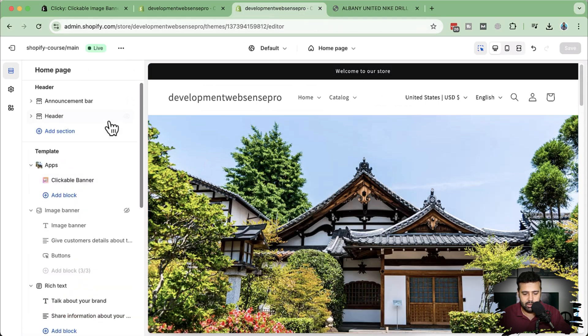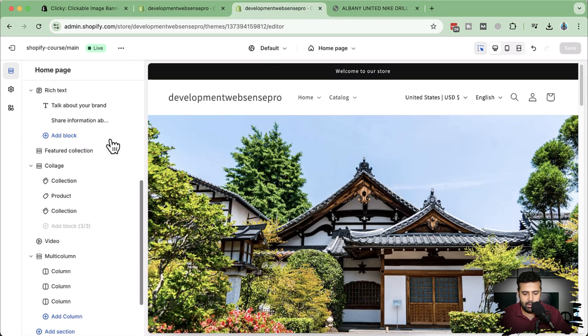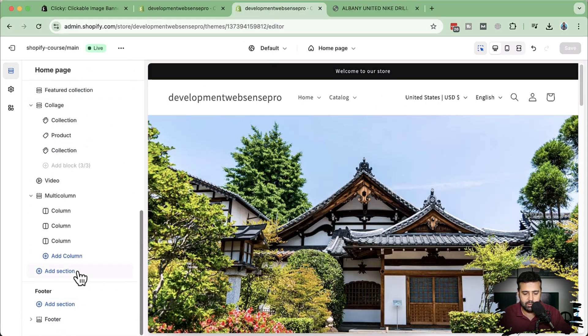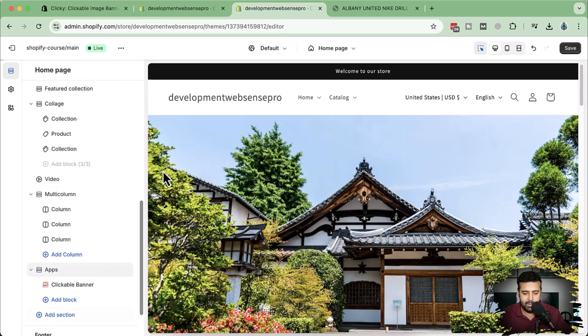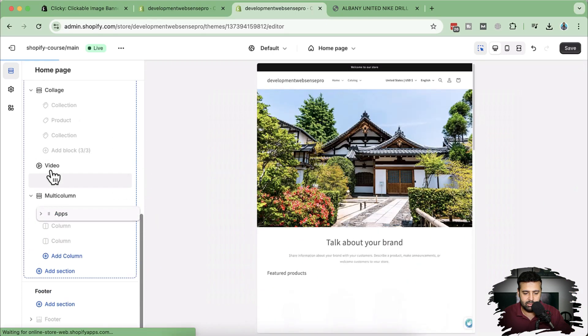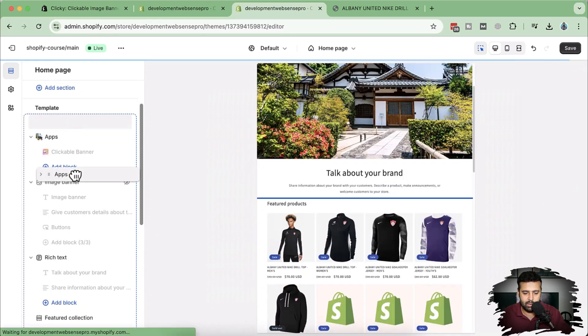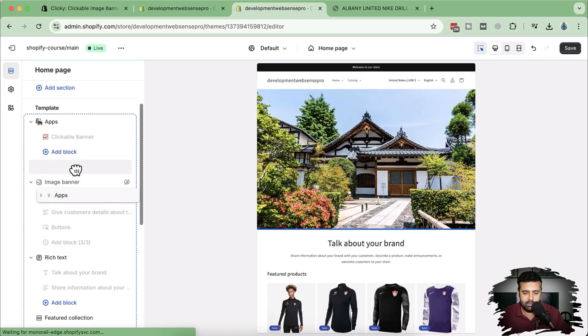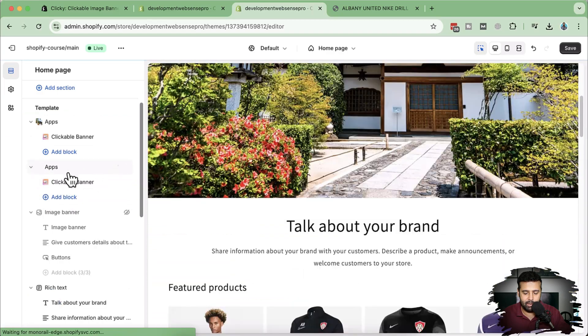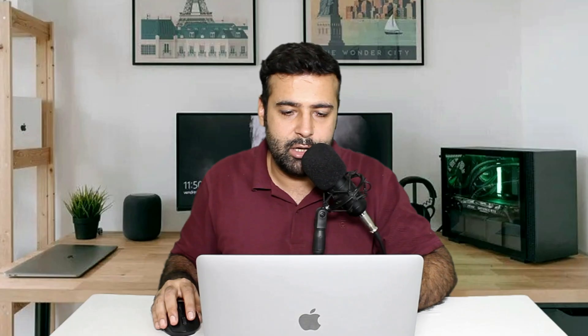Here's this section. I'm going to add one more section by clicking on Add Section, and here we have our second clickable image banner which we can add.